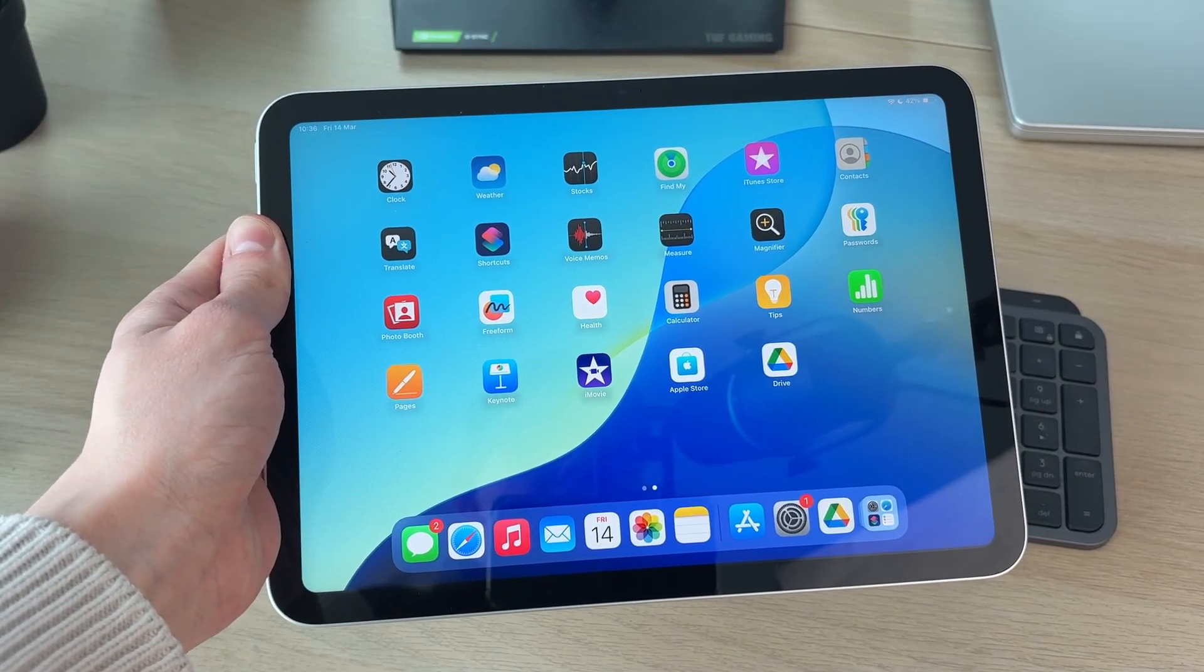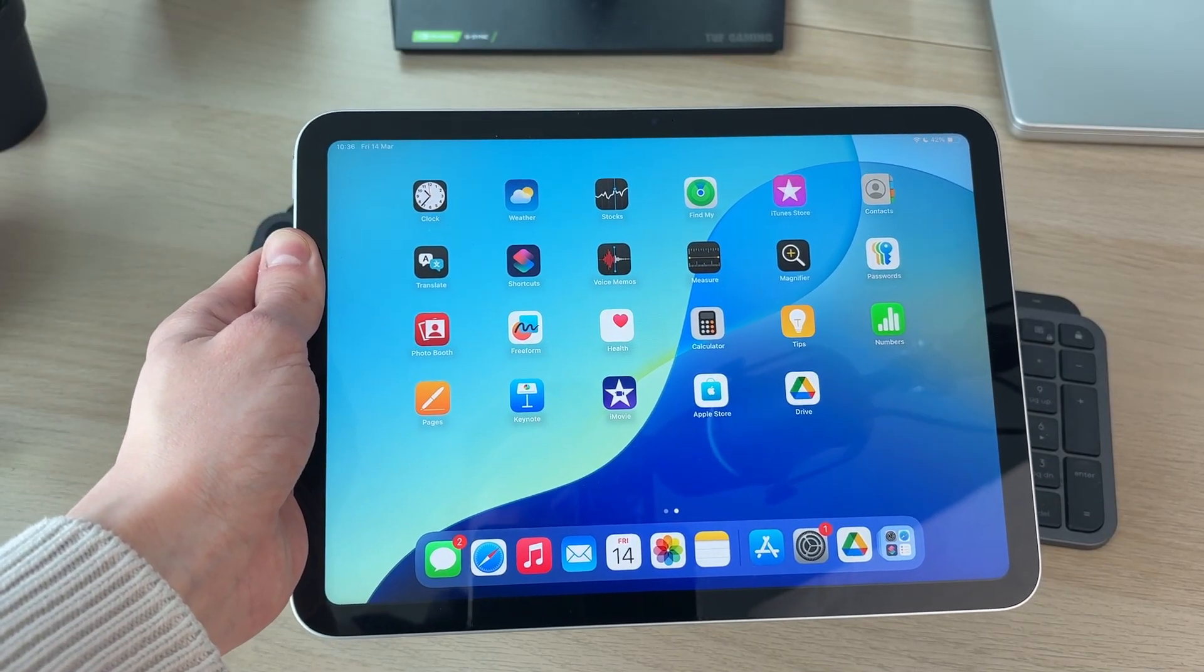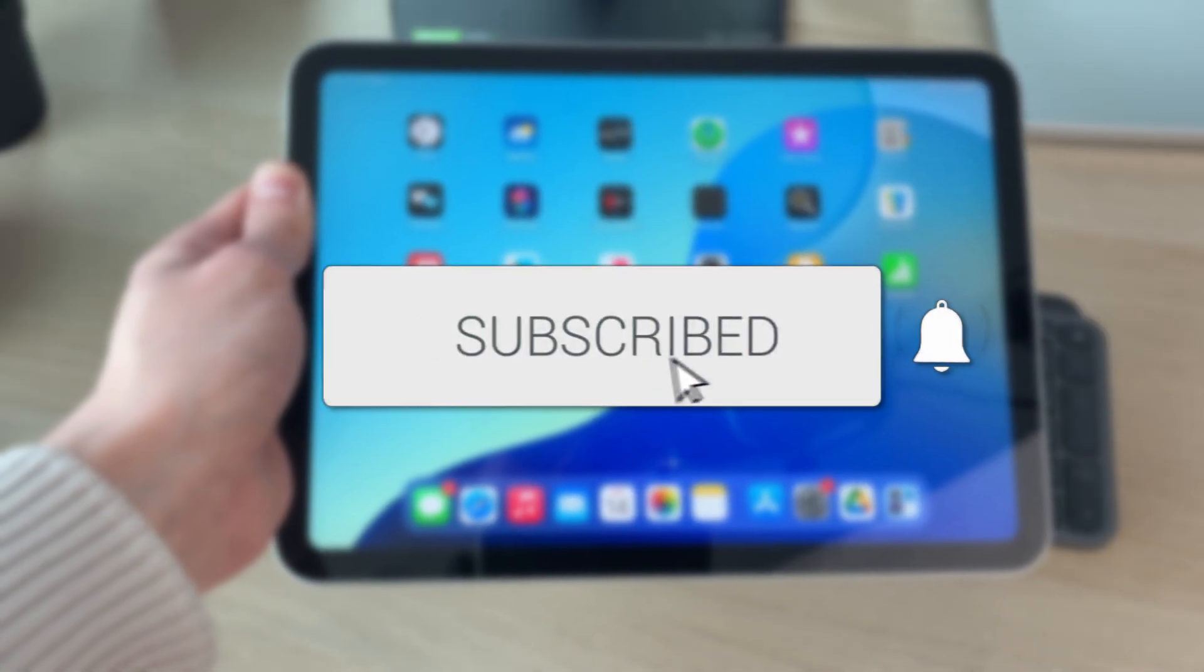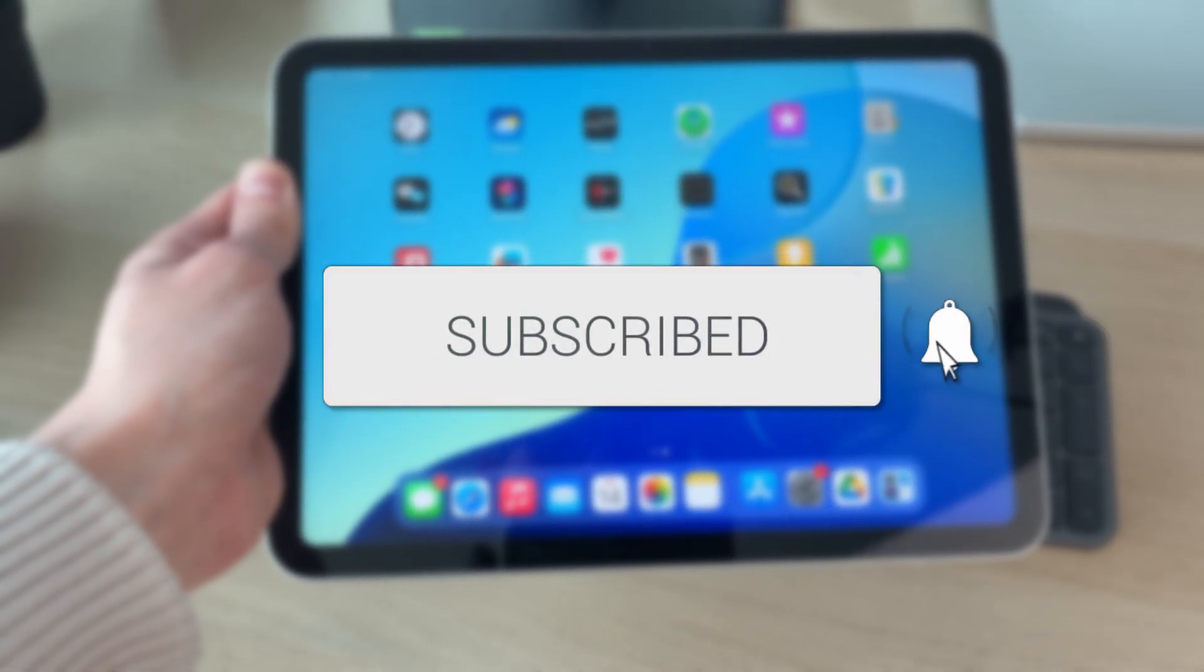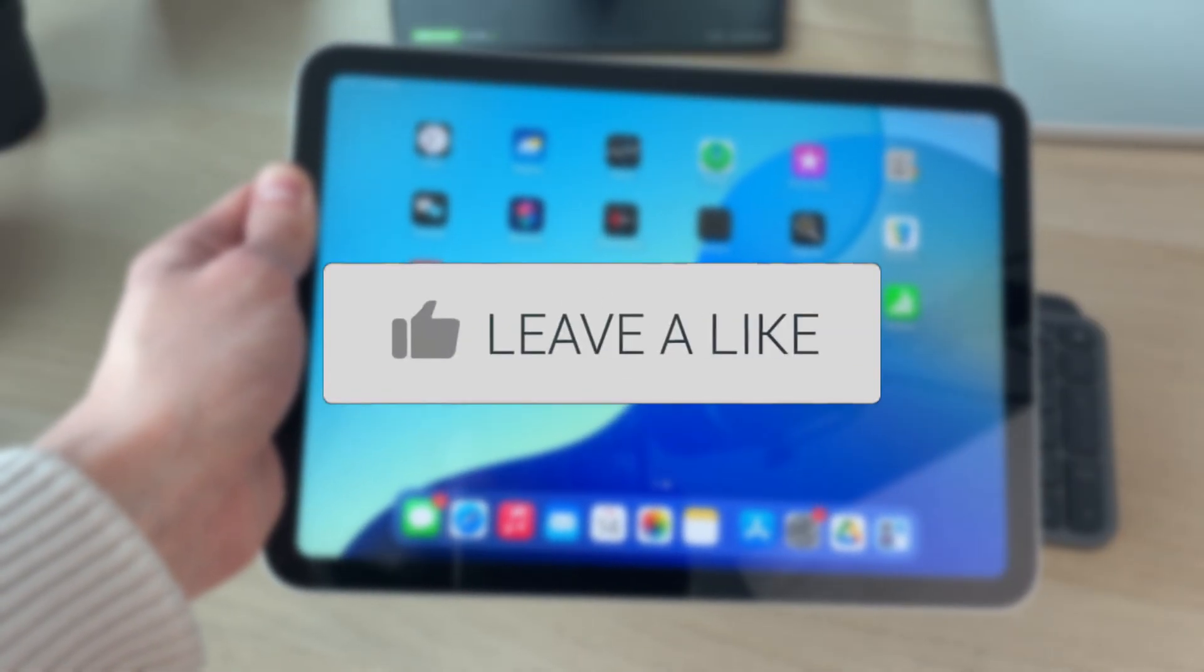We'll guide you through how to turn off and restart an iPad A16 11th generation. If you find this useful, please consider subscribing and liking the video.